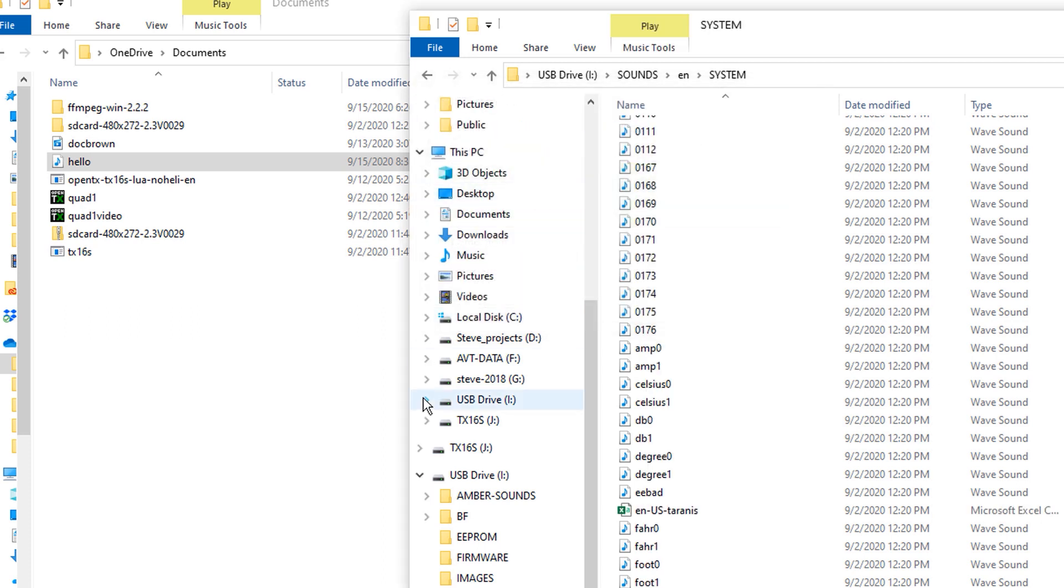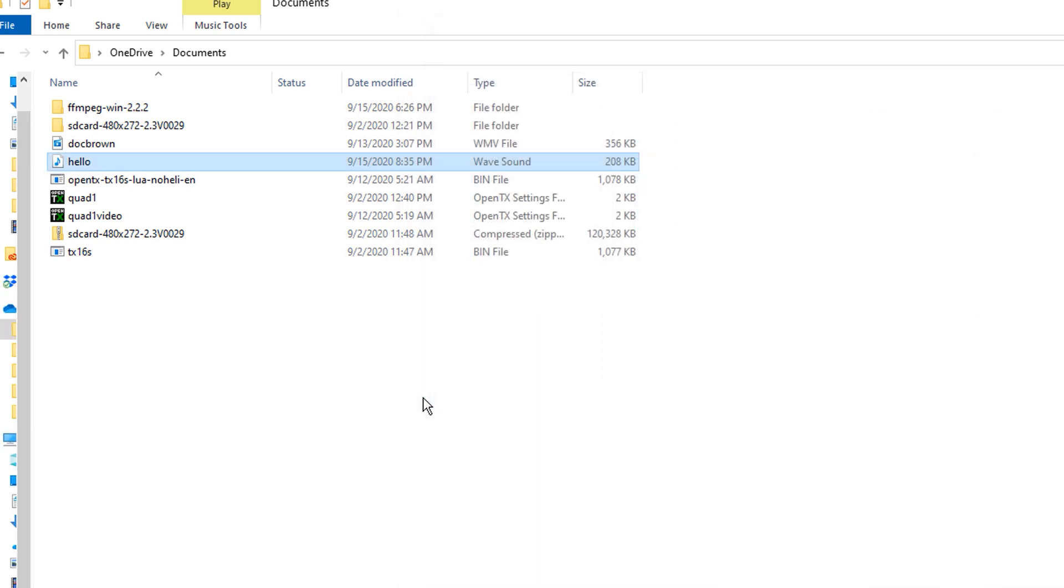And now I am going to pull the USB out of my radio. And now I'm going to exit and play my welcome screen thing. What are we calling it? I don't remember.